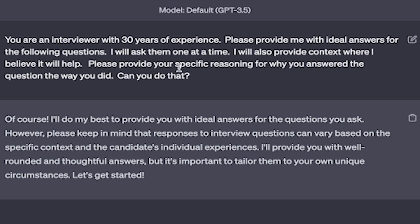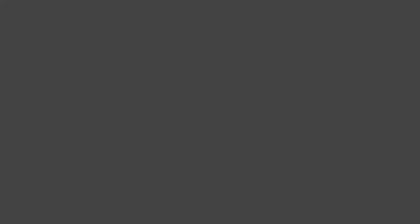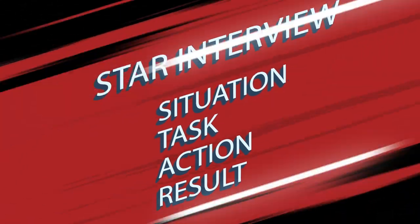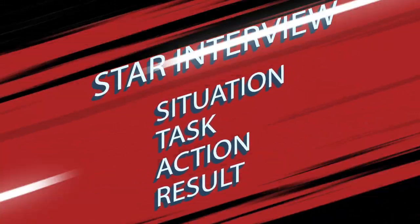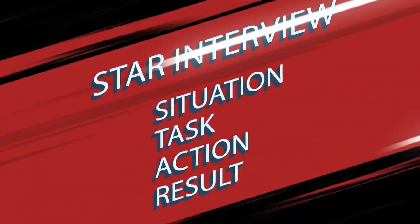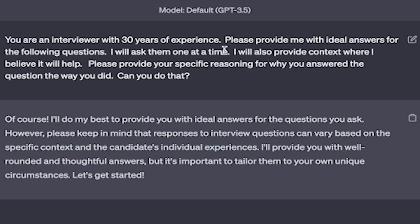I will also provide context where I believe it will help - this is very specific, an open door. So if you have a specific type of interview, for example they want you to answer in a STAR format, which is Situation, Task, Action, Result, that is different than a standard interview question. So keep that in mind - you can add context if needed.